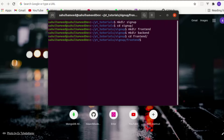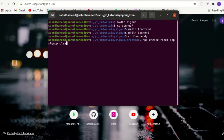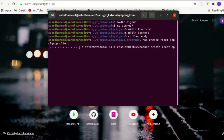Now we have to create a React app. Creating a React app is very simple — just say 'npx create-react-app' and give it a name. I'm going to say 'signup-client'. Then it begins the installation. After that, open another tab in the terminal.